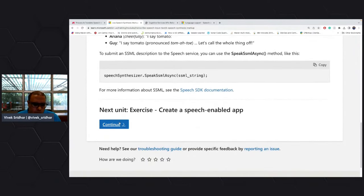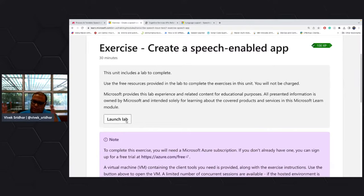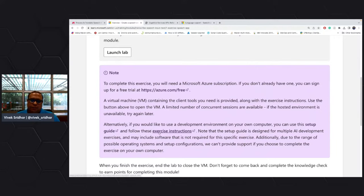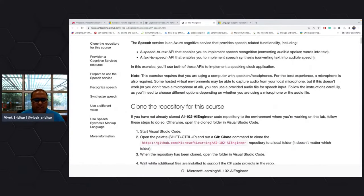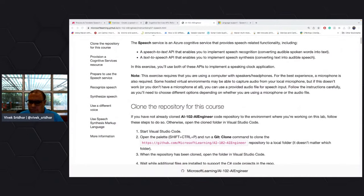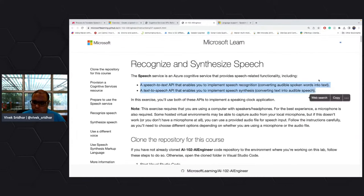Enough talking — let's build an app. If you want to try this out yourself, you can launch the lab linked in the module and the full setup will be ready. You can also set it up on your own laptop by following the exercise instructions. We'll execute the exercise of recognizing and synthesizing speech — covering both speech-to-text and text-to-speech.